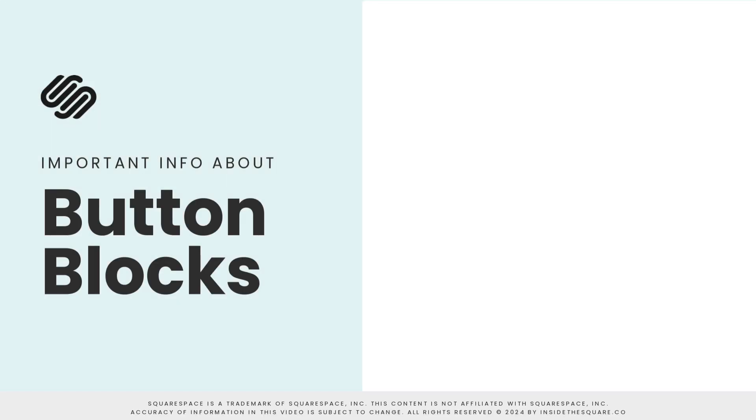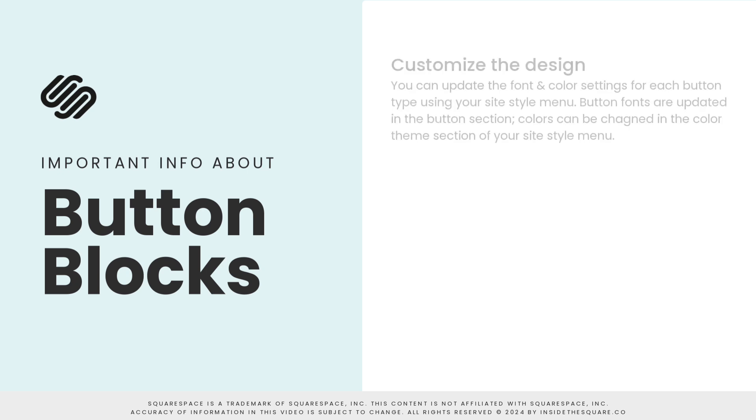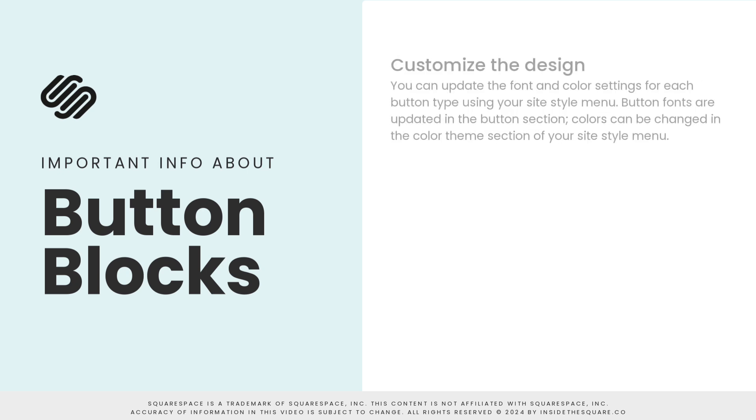Here are some important things to know about the button block in your Squarespace website. Primary, secondary, and tertiary buttons can all have a unique style created in the Site Styles menu.